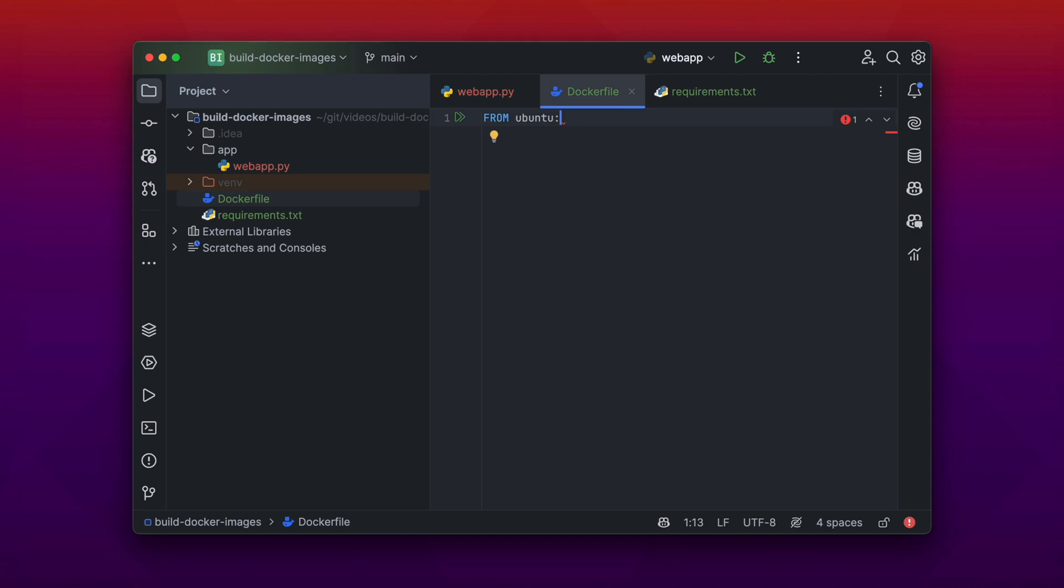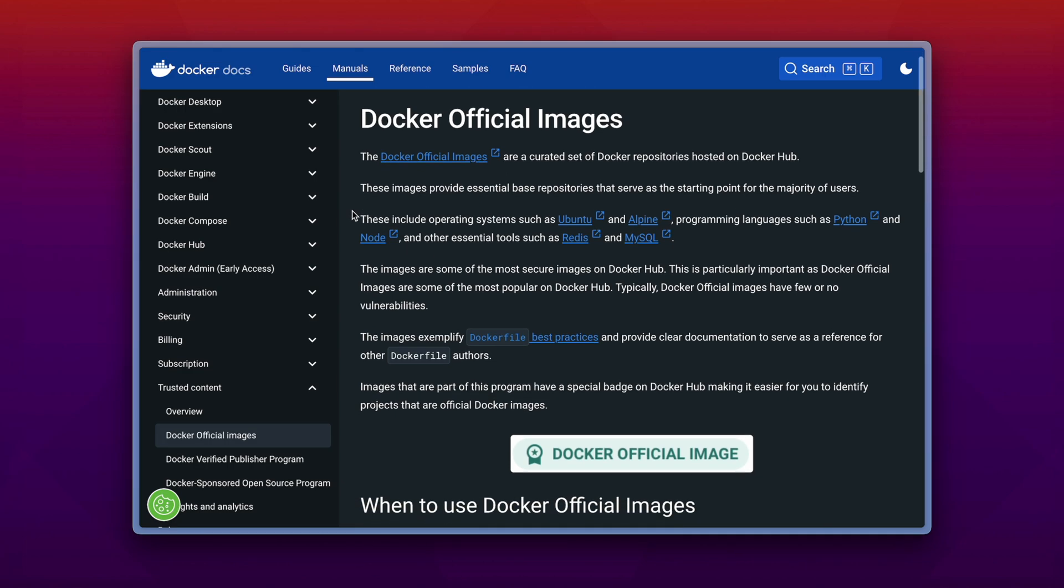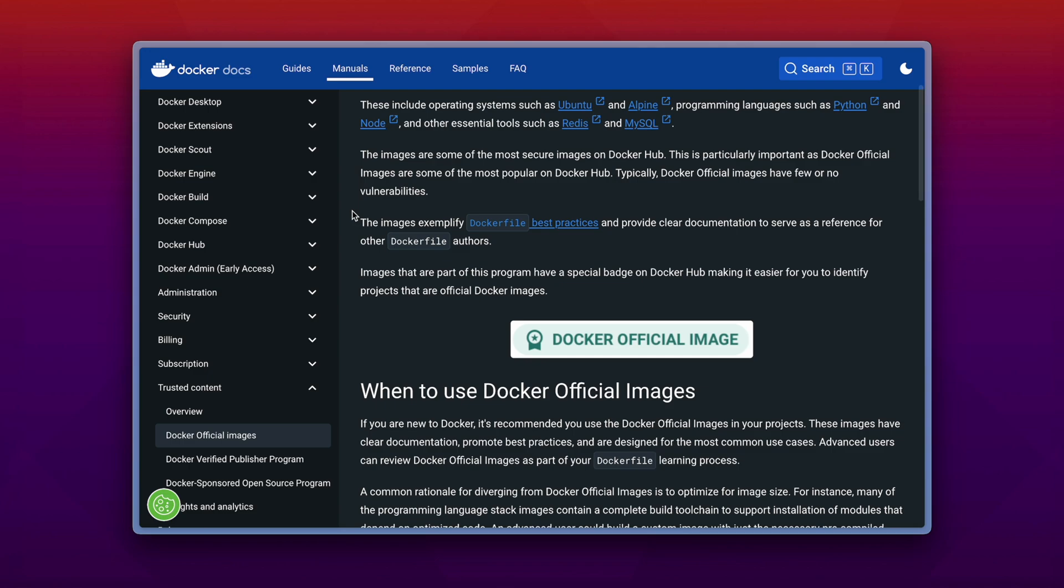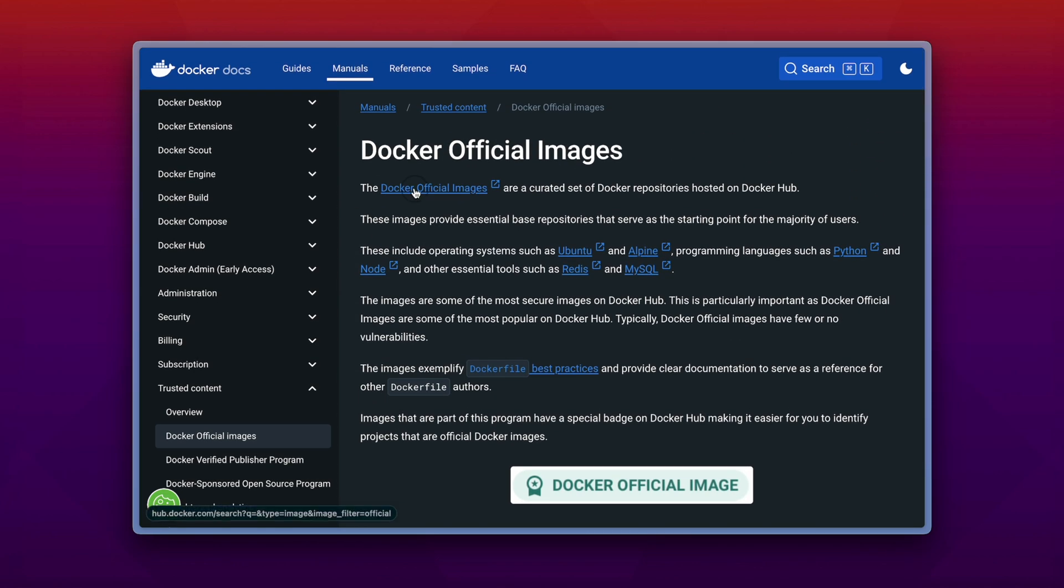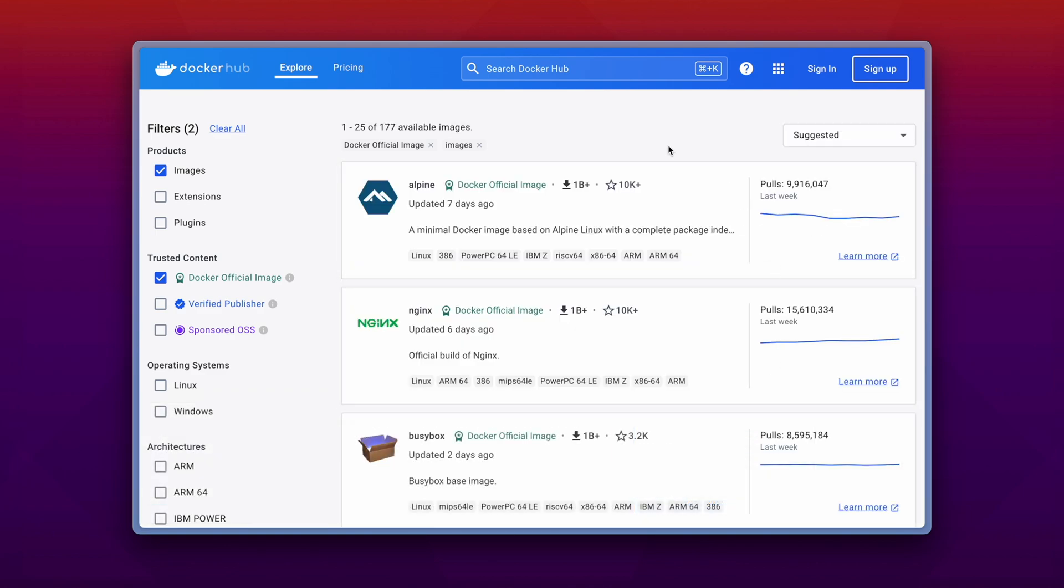For example, there are some verified available on the Docker Hub by Docker. For example Ubuntu. And after the colon you can write a specific version number, but you could always choose the latest version for example. Let's just jump over to the Docker documentation. Here is a Docker official image badge shown for example. And if that badge is available on the Docker Hub base images, those images are verified by Docker and can be securely used by you.